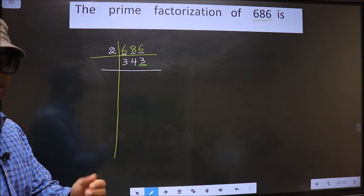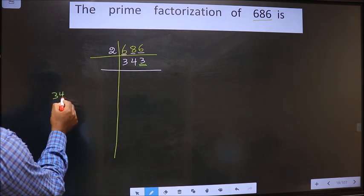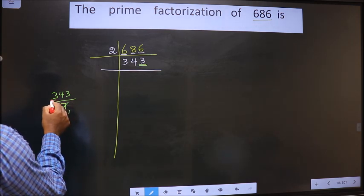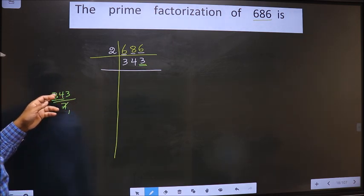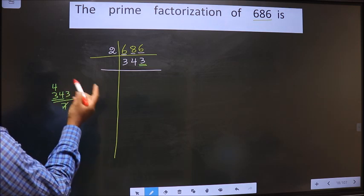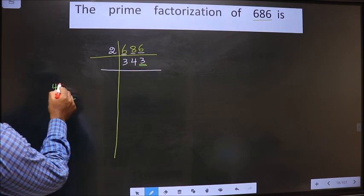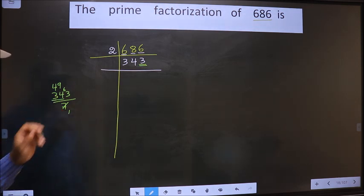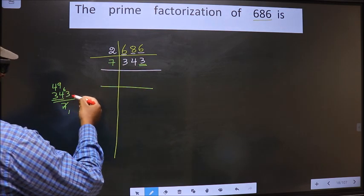Next, prime number 7. To check divisibility by 7 — we check 343 by 7. The first number is 3, which is smaller than 7, so we take 2 digits, that is 34. The number close to 34 in the 7 table is 7 fours 28. 34 minus 28 is 6. 6 carried forward making it 63. When do we get 63 in the 7 table? 7 nines 63. So this number is divisible by 7. We take 7 here, and 49 times 7 is 343.